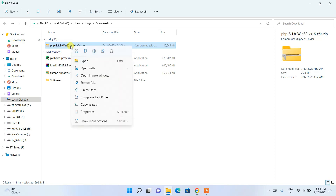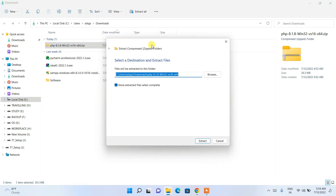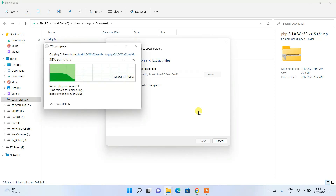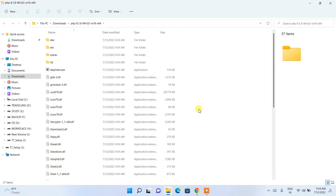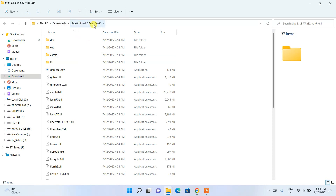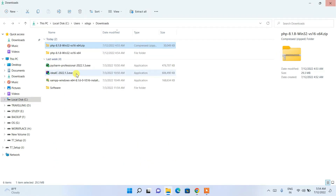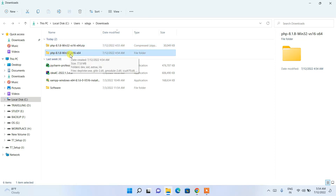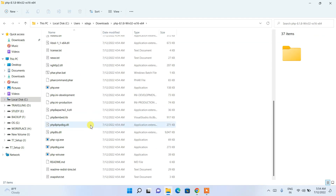We need to extract it, so just right-click on it and click 'Extract All'. It will open a window — keep all defaults and just click 'Extract'. It will start extracting. The extraction is completed and it has opened the extracted folder.